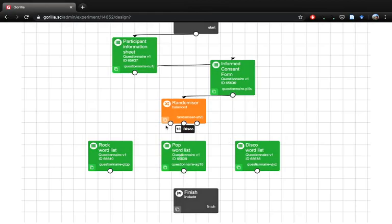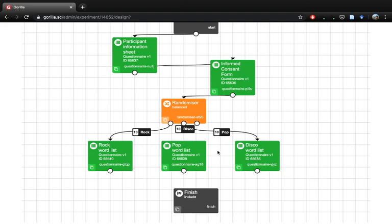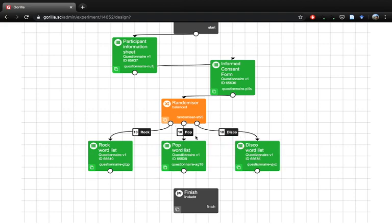Now we can allocate these into the different ones. We drag the first one which we allocated was rock, so we've got one node coming from randomizer to the rock word list. When we were naming those three different branches, rock was the first one, then pop was the second one, and disco was the third one. So we did do that in the right order.